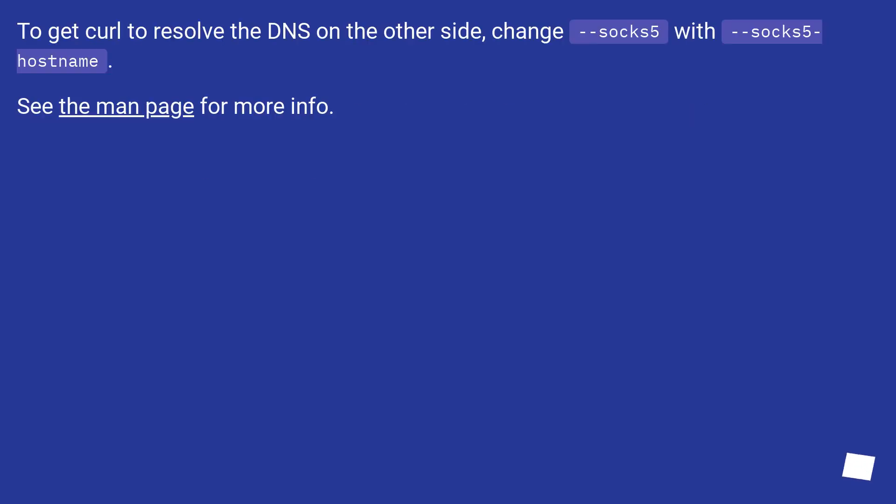To get curl to resolve the DNS on the other side, change SOCKS5 with SOCKS5 hostname. See the man page for more info.